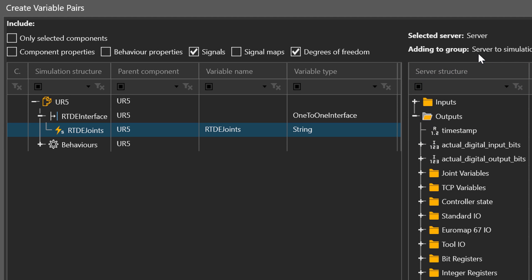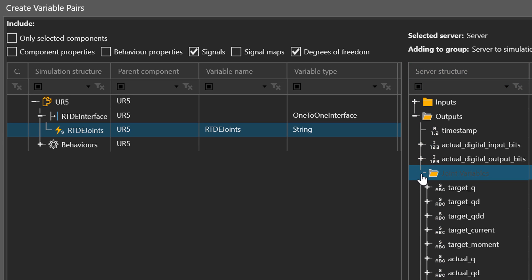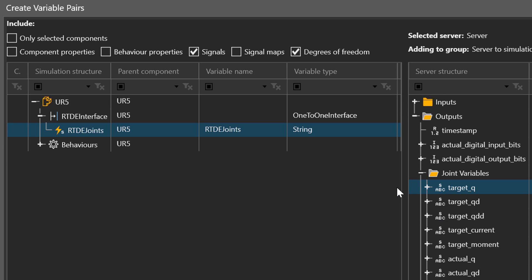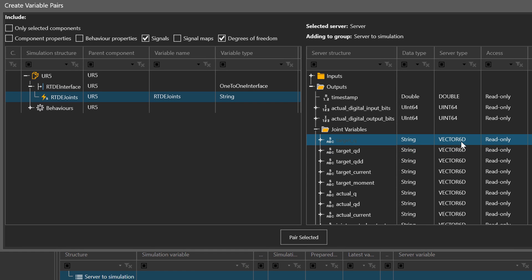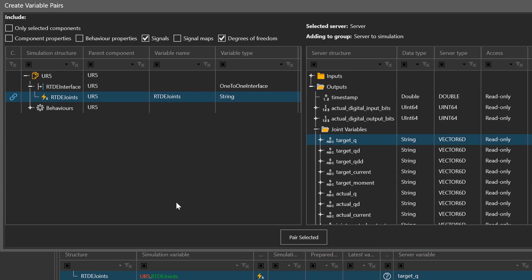Notice these are coming from the server to the simulation. Under the folder called Joint Variables, you want to select Target_Q — you want to pair this variable with the simulation robot's variable. It's a string but also a vector, so it gives you all the joints of the robot. Click Pair Selected, and we can see the link icon — they are connected.